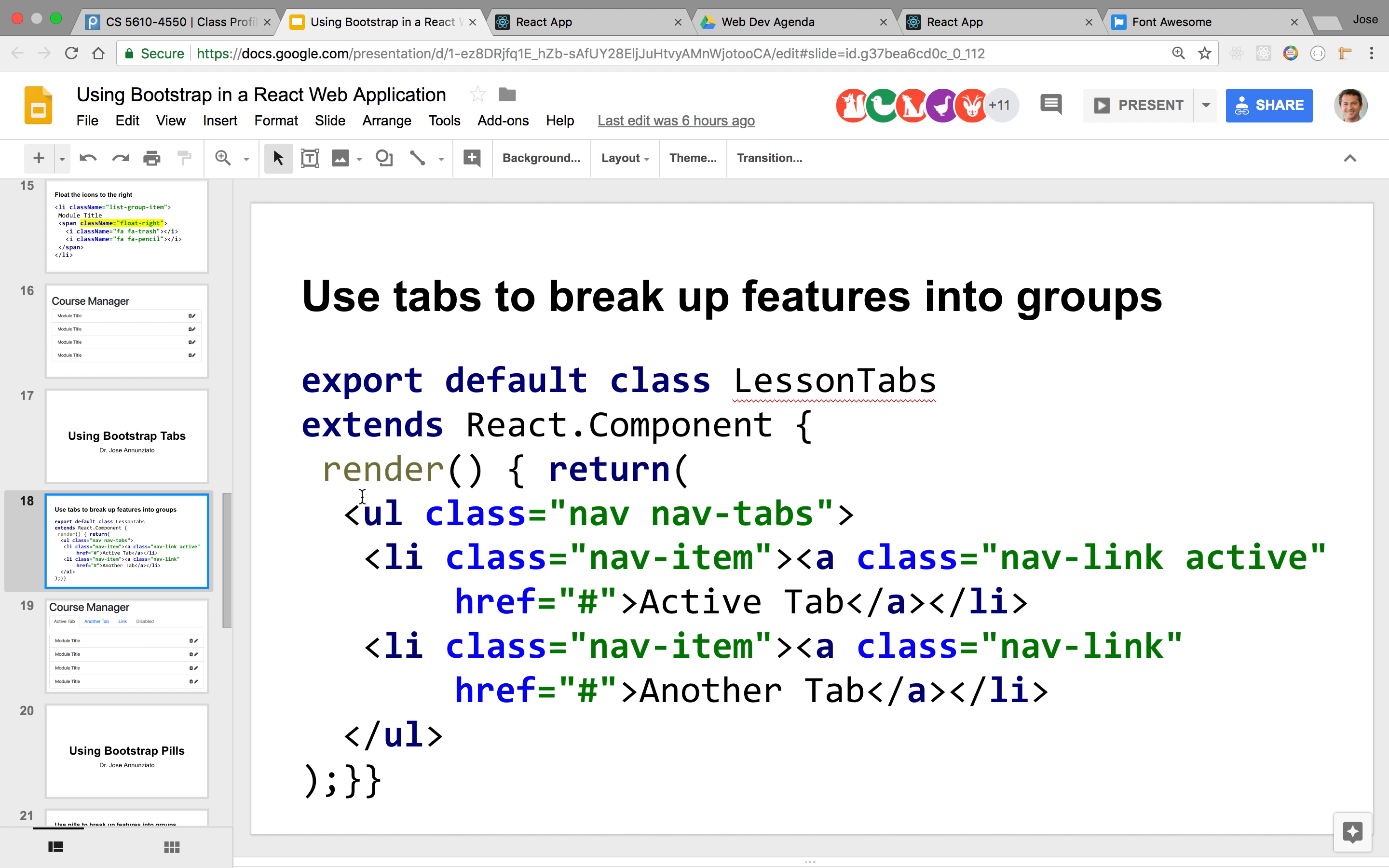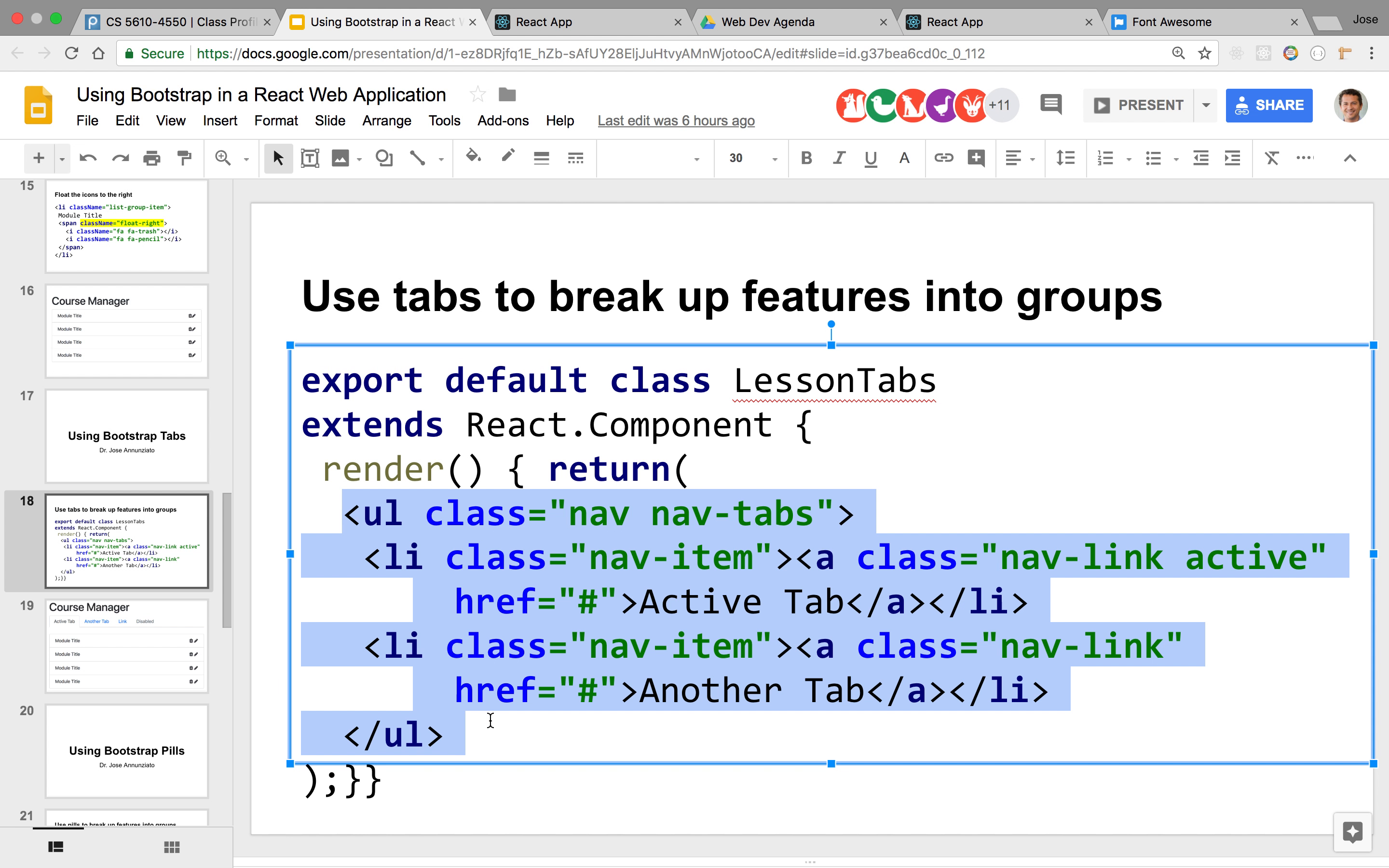You use just the same UL. Notice that it's using the same exact layout—ULs and LIs—that we use for the list items. But because we're using nav and nav tabs, it renders them horizontally as opposed to vertically.